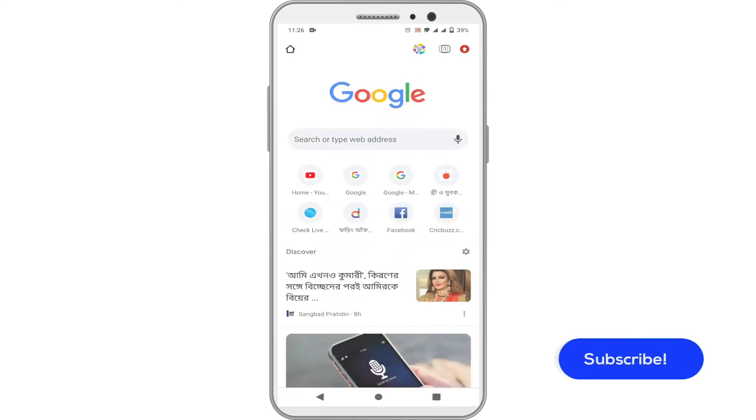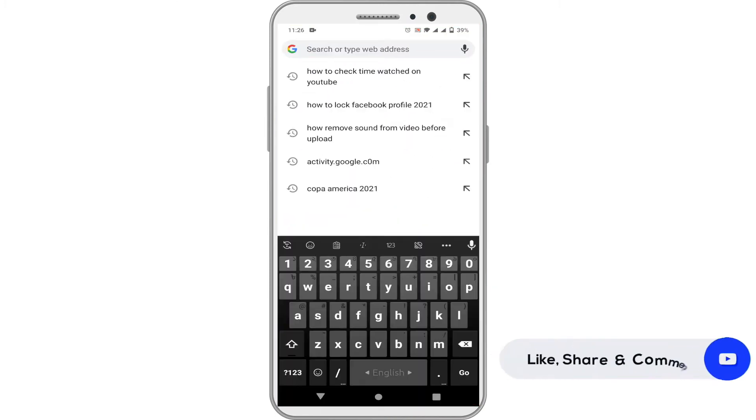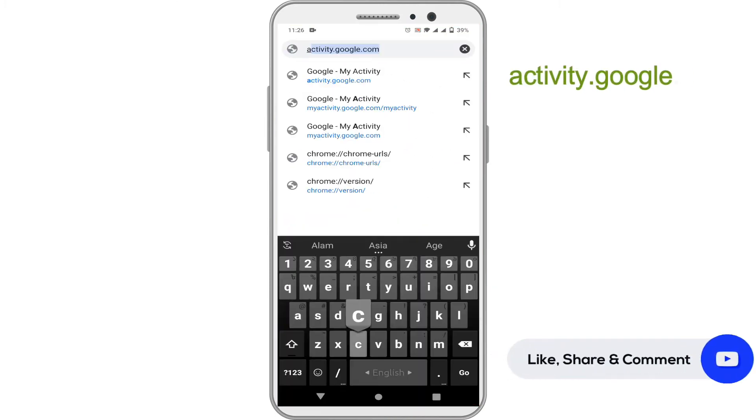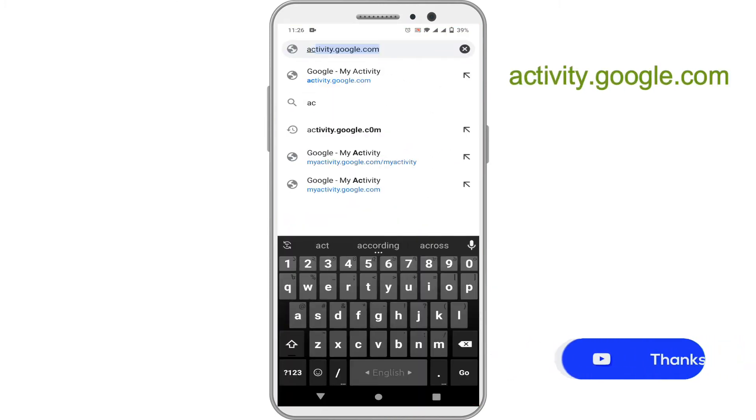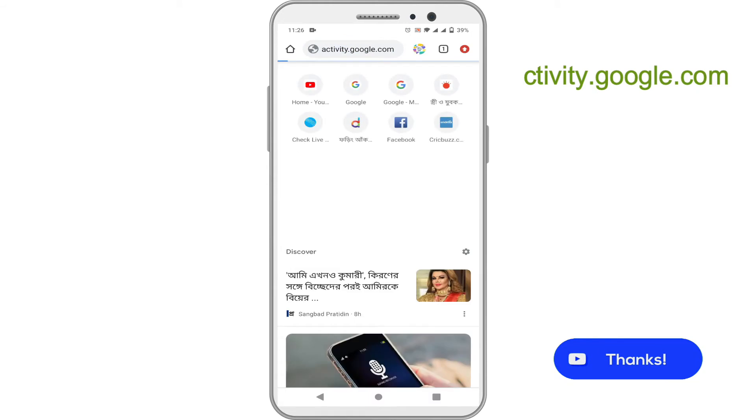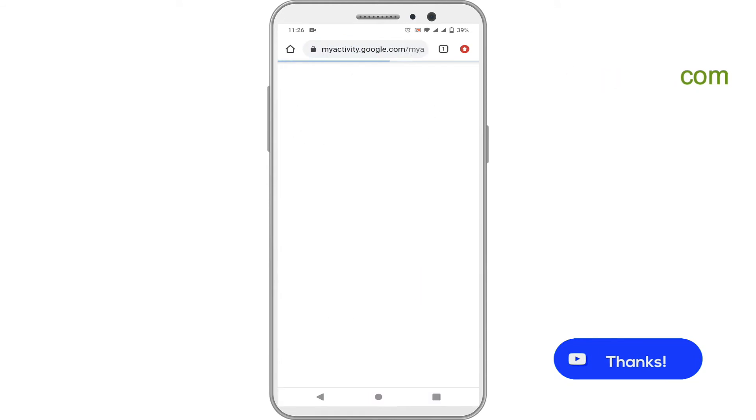Open activity.google.com on your web browser and make sure you are logged in to your Google account.